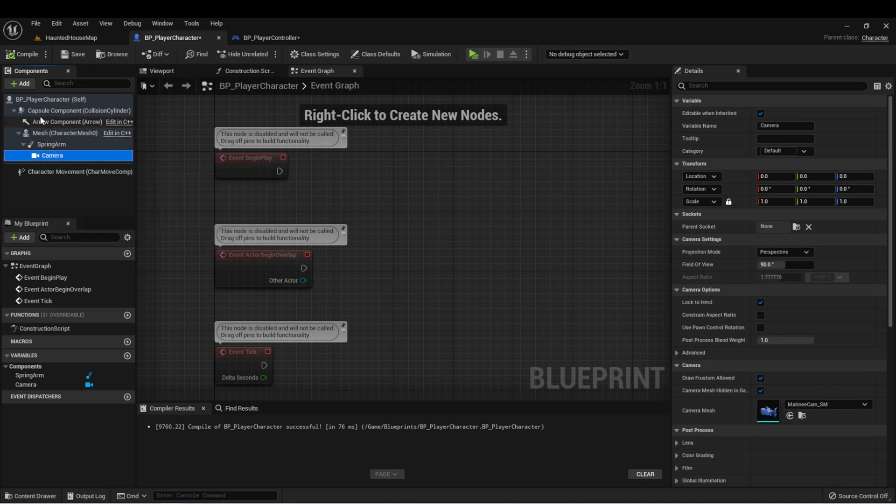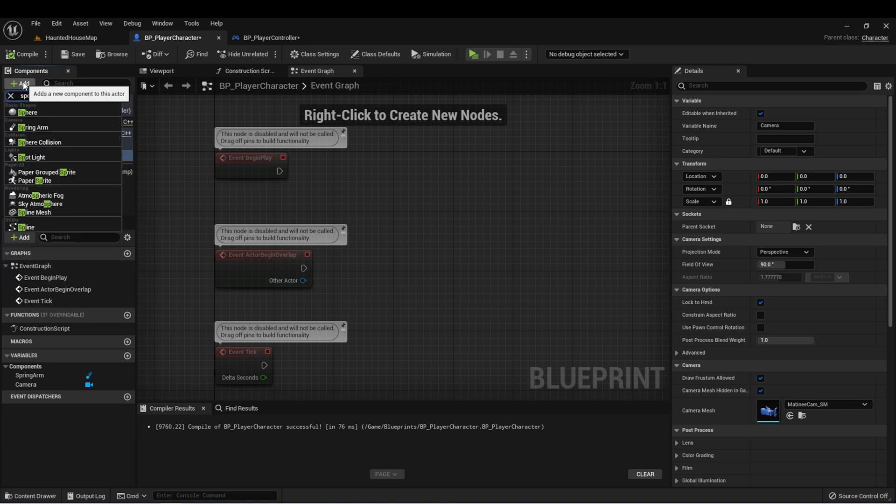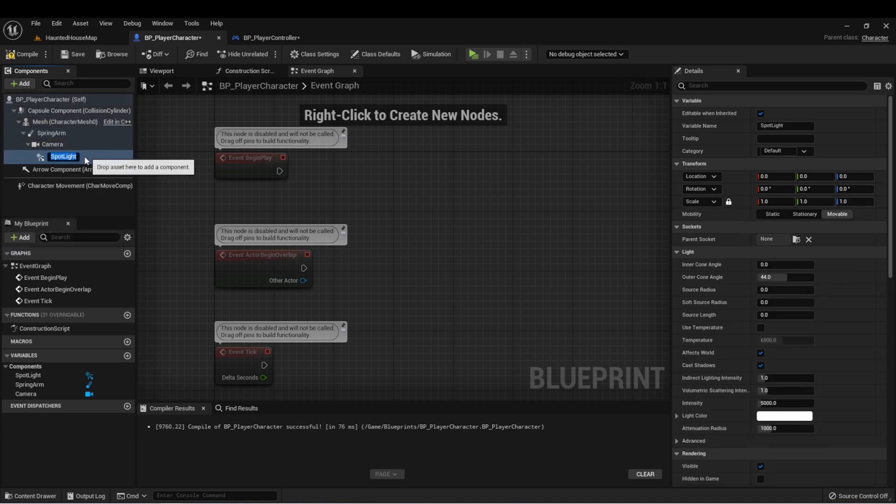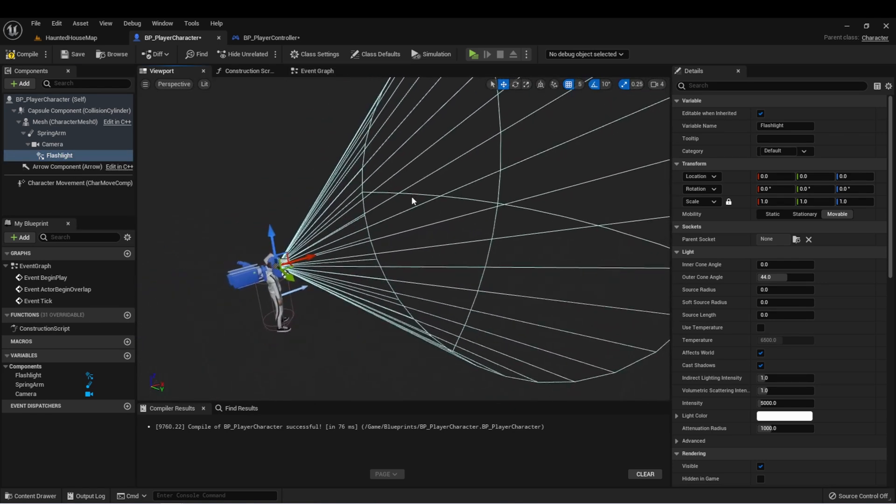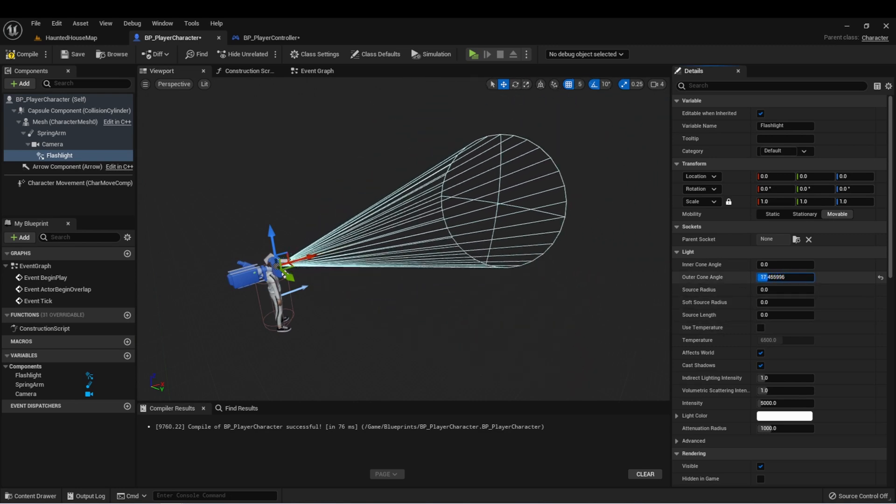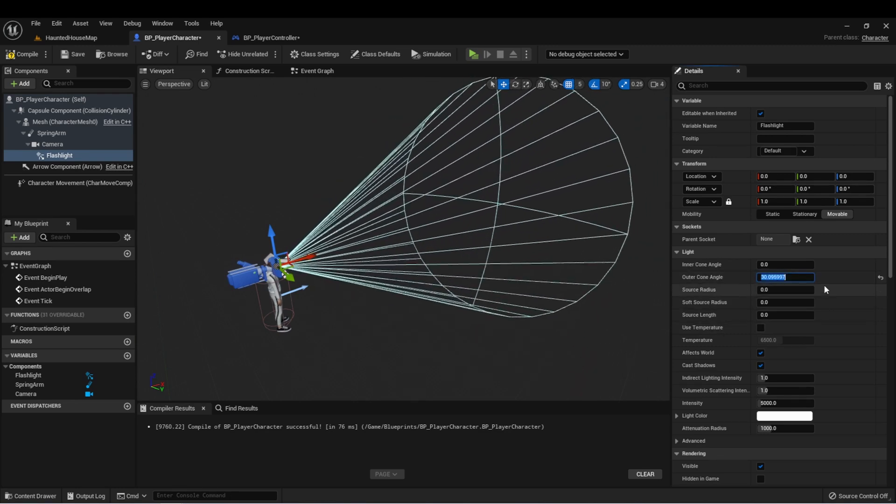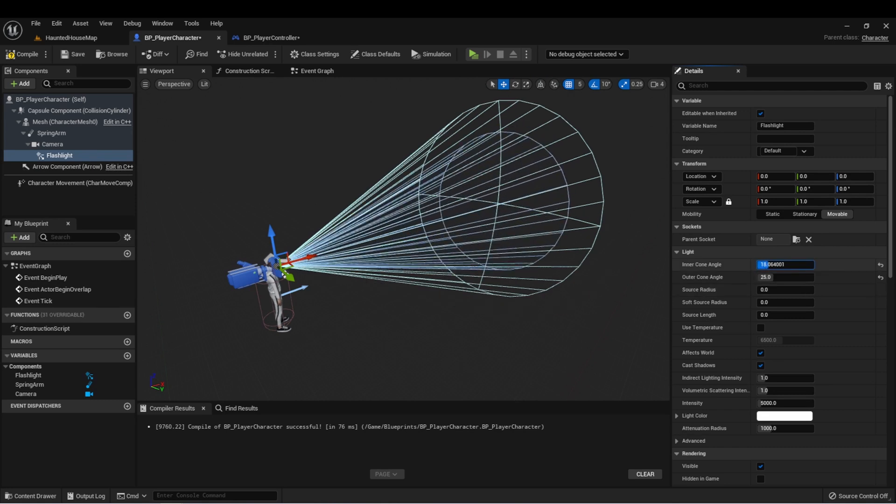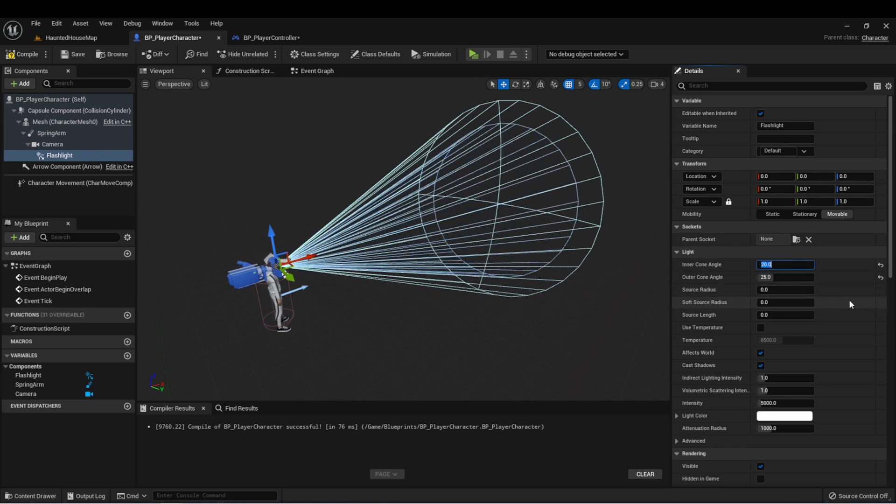With the camera selected, I'm going to add a spotlight and we'll call this flashlight. Here in our viewport we can see what the light size is going to be, and I think that's a little bit too big, so I'm going to bring it down to around 25 and then I'll set the inner angle as well to about 20.